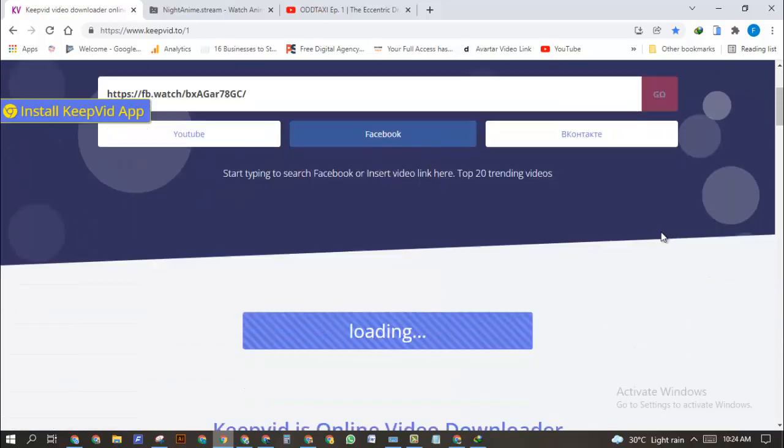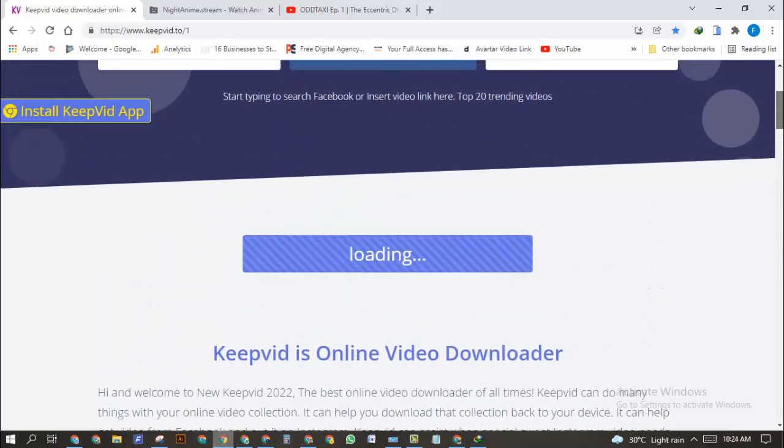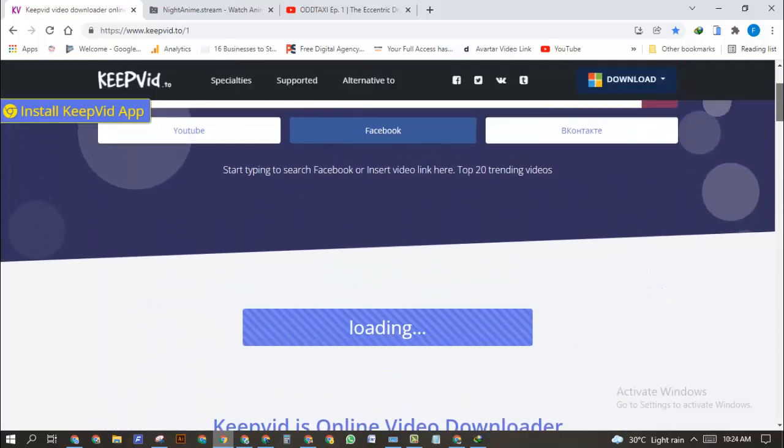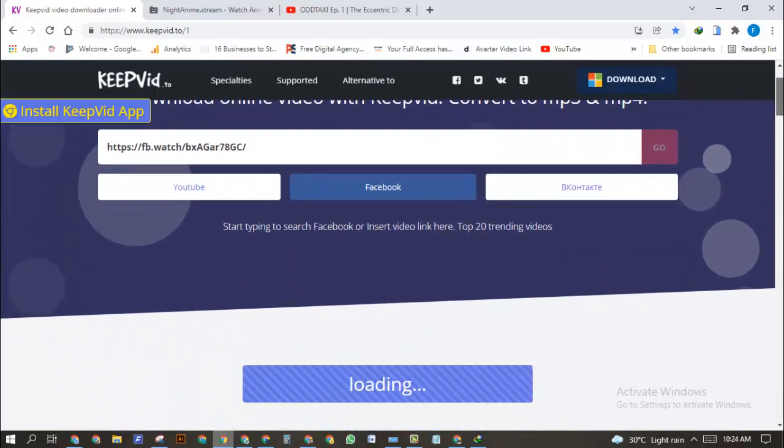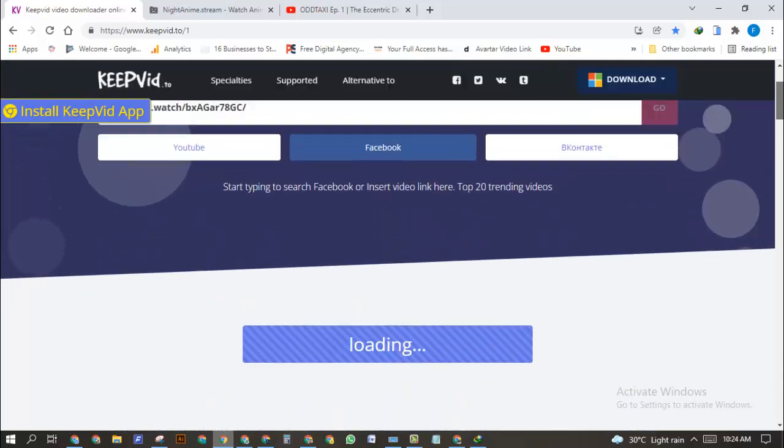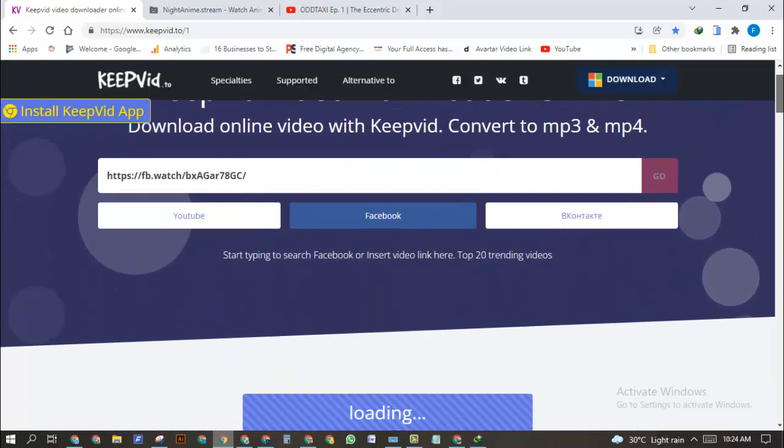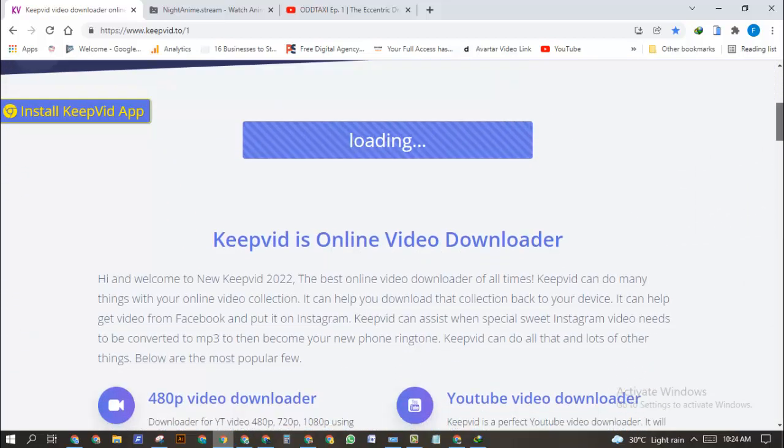Click on Go and then wait for it to load. As you can see it's loading up. Very soon it's going to extract the video and you'll be able to download it.